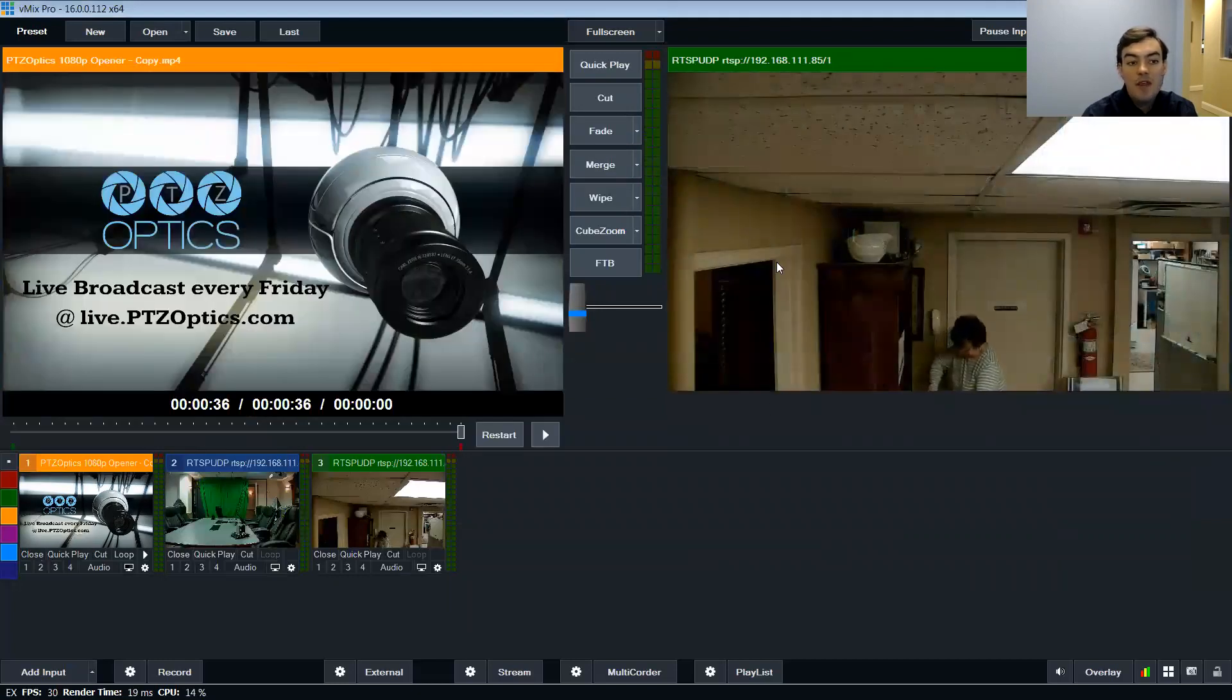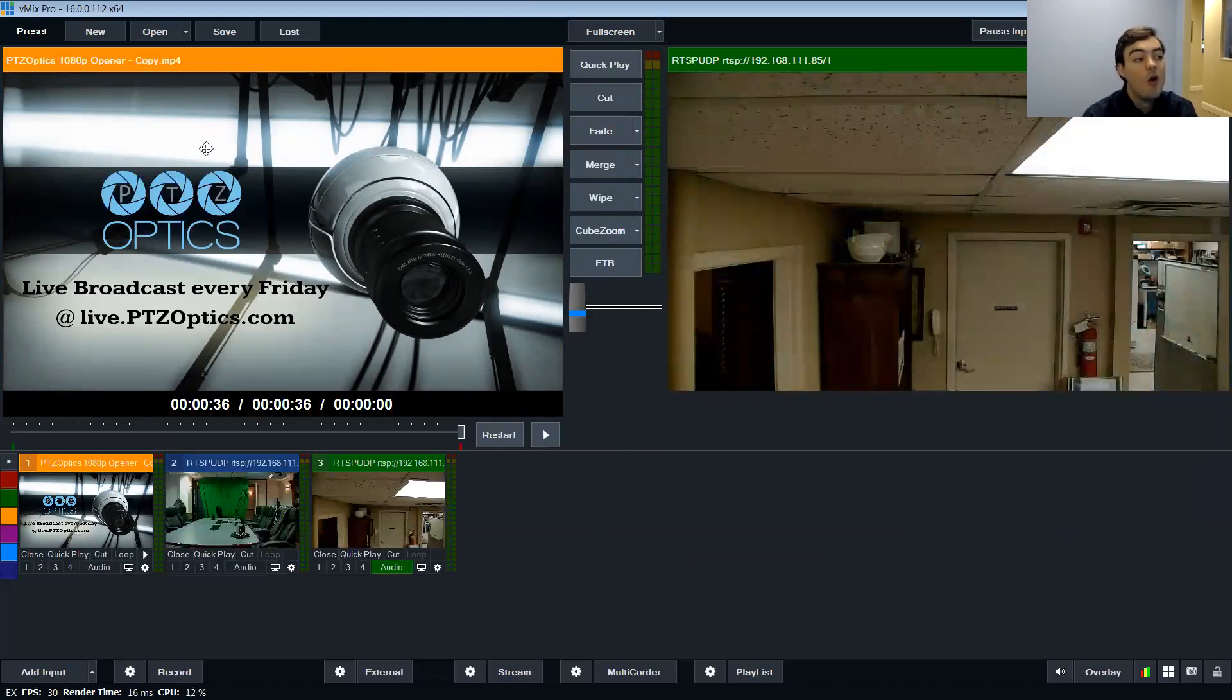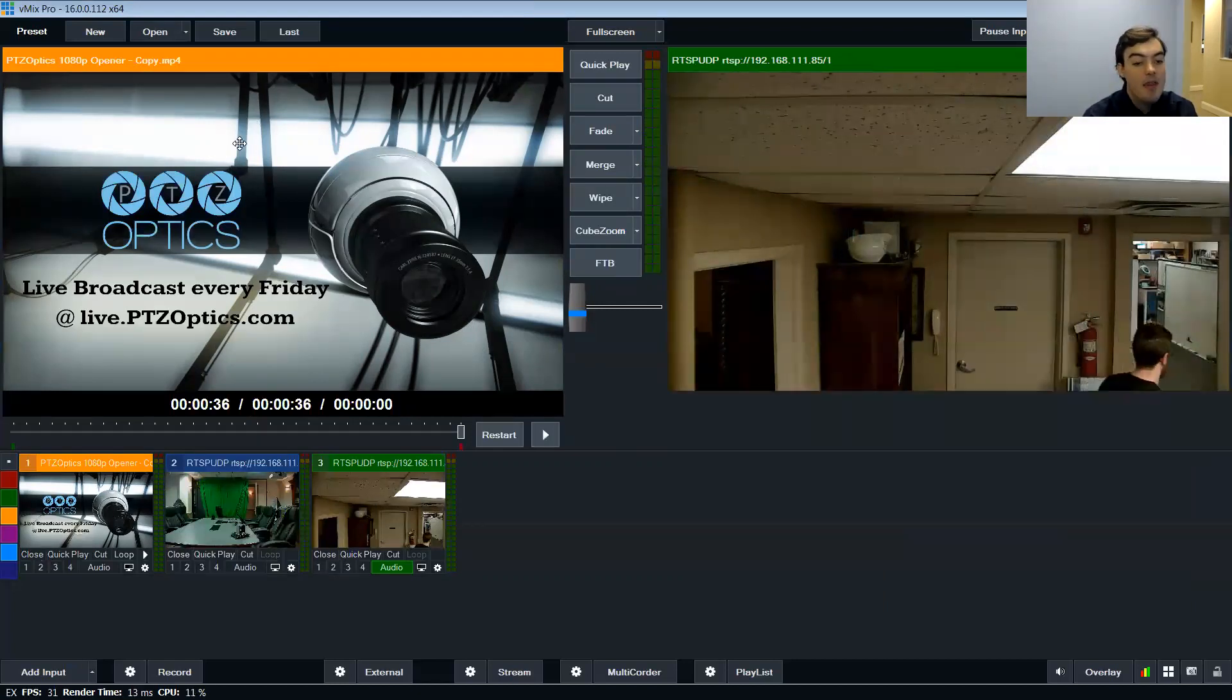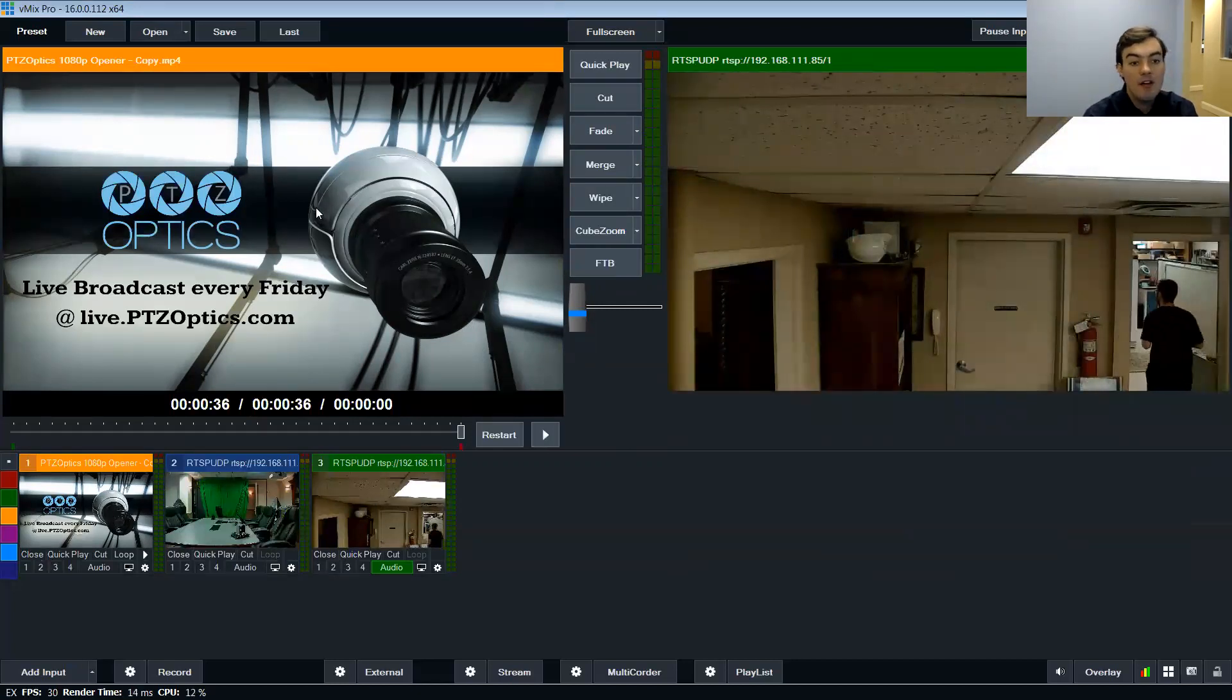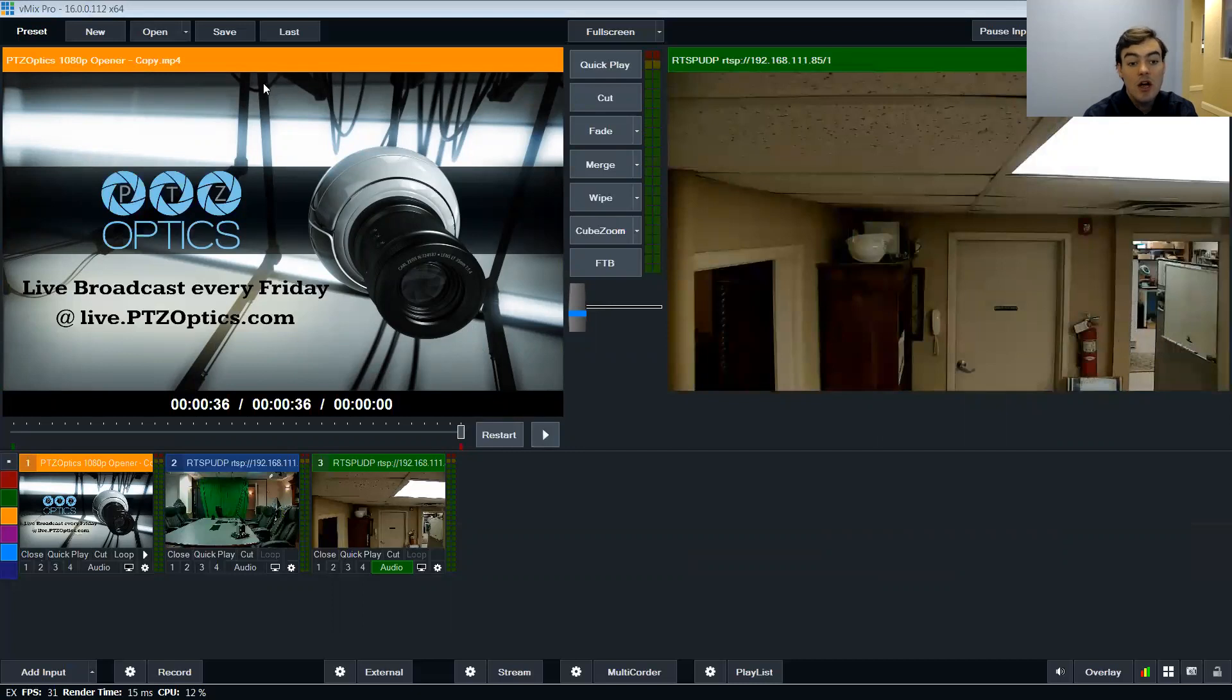One of the things to know about RTSP streaming is that you can also grab control over the network in a whole bunch of different ways. I won't really go over all of that. vMix is actually going to build in camera control for our cameras as well which is really cool.